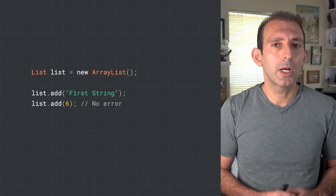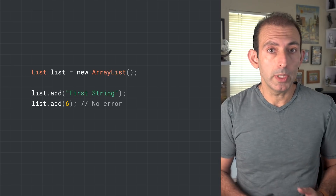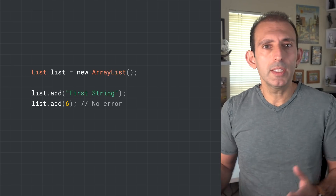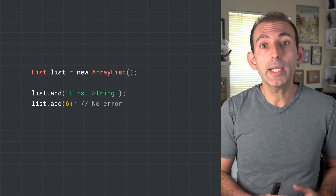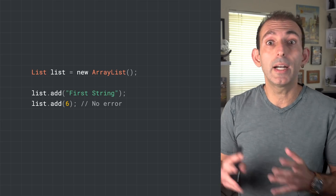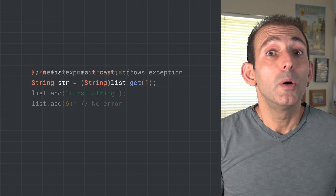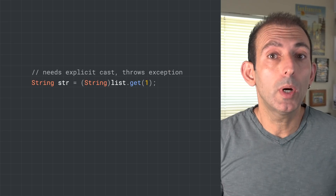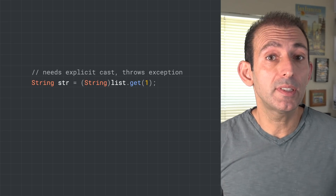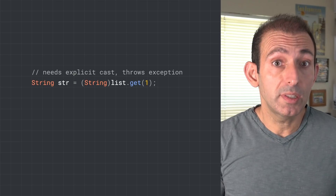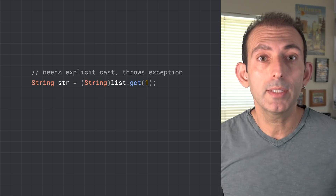Let's talk about generics first. Before generics were added to Java with version 5, type info didn't exist in collections. This means there is no indication if an ArrayList is an ArrayList of string, integer, or any other type. Without generics, each time you want to access an object in a collection, you need to perform an explicit cast. Plus, there is no guard against invalid casts, which will result in runtime exceptions.